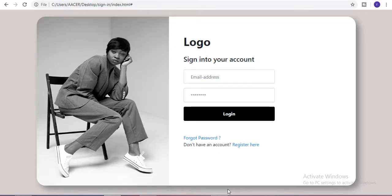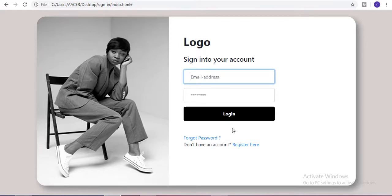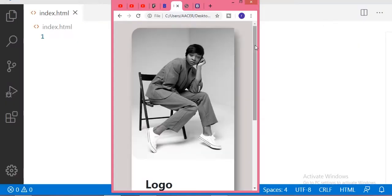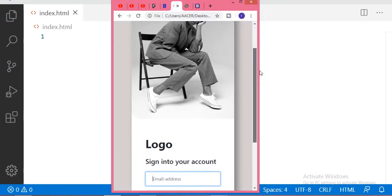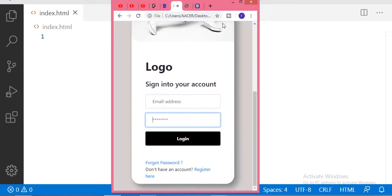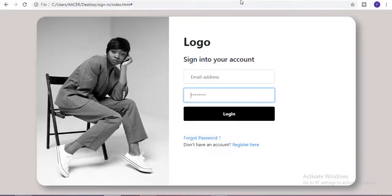Hi guys, welcome to my channel. In this video I am going to show you how you can make this beautiful responsive login form in just simple HTML, CSS, and Bootstrap. By using Bootstrap you can create this beautiful responsive login form in just simple steps. First of all, here we have one heading of logo.